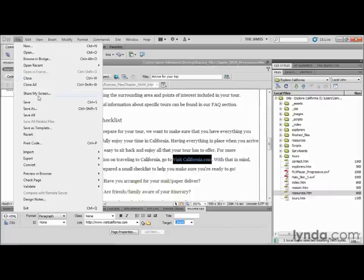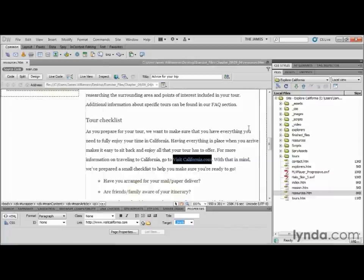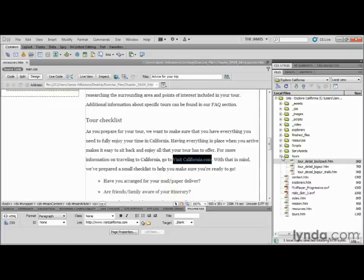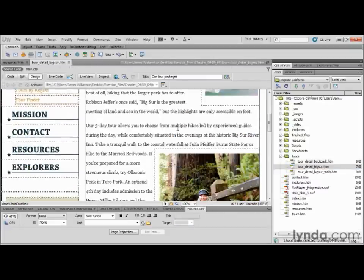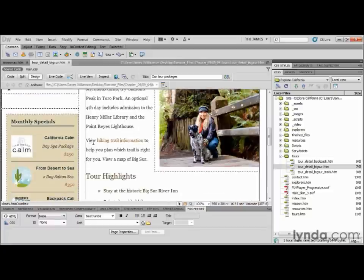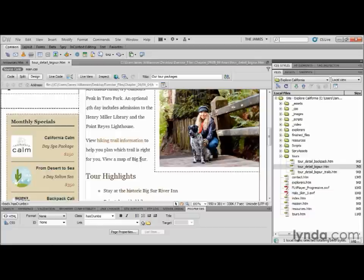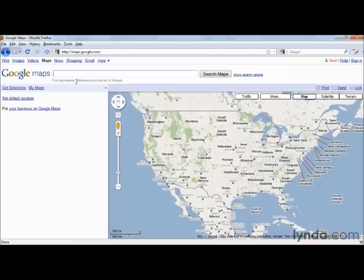I'm going to save this file. There's another file that needs our attention — I'll go over to my Files panel, go into my tours folder, and open up tourdetail_bigsur.htm. If I scroll down a little bit, I can see at the very bottom a paragraph where I can 'view hiking trail information or a map of Big Sur.' We want to send our users to Google Maps with a map of Big Sur. That's going to be a really long link, so we're going to go out to Google Maps, find the map, and copy and paste its link into our page.